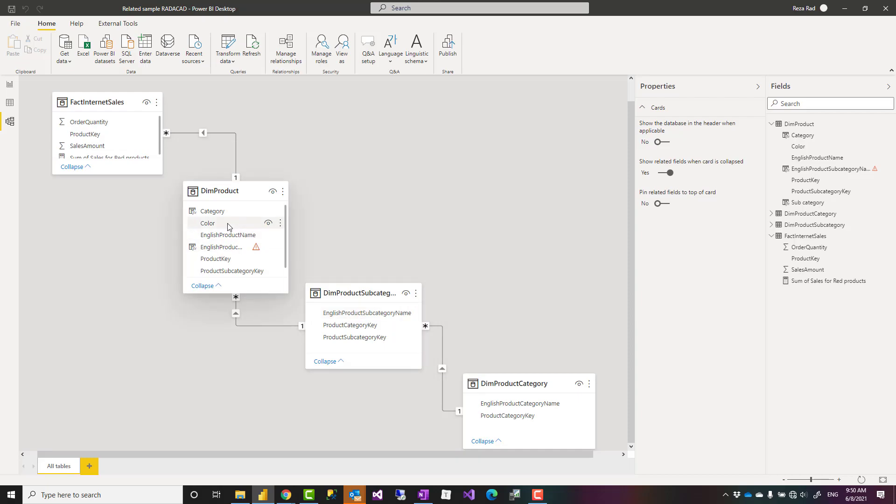If that is the case you might do it using merge command in Power Query but sometimes you want to use it in a calculation. Now this is not really a star schema. I built it just for the purpose of this example to show you how the related function works.